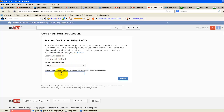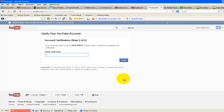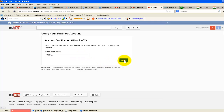Here you need to enter the mobile number. Click on submit. You will get a verification code. Enter it here and click verify.